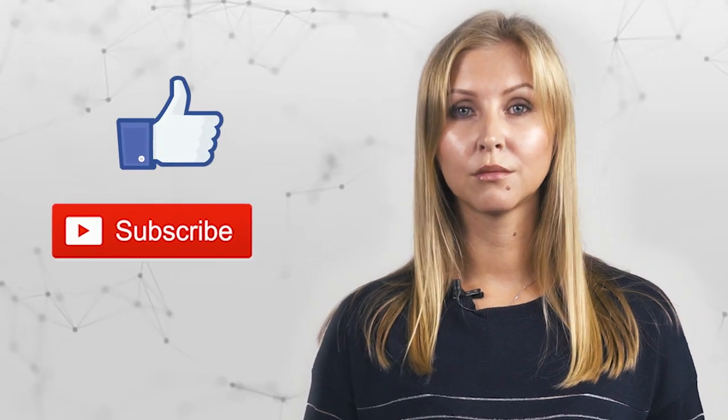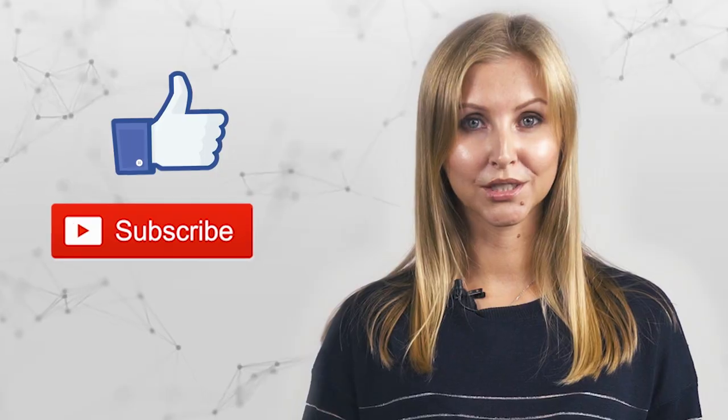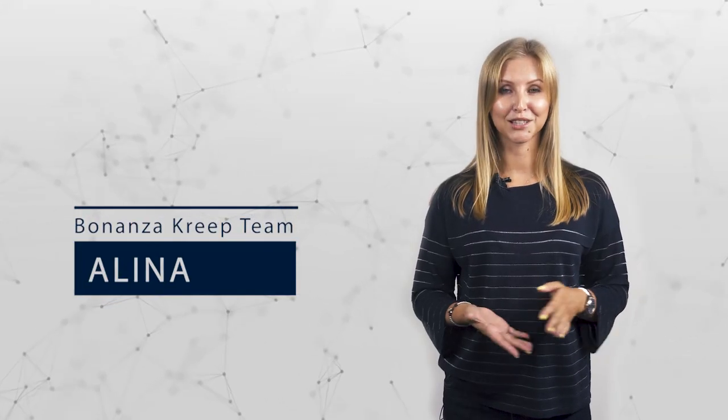Thank you guys for joining us today. If you want to learn more about this project, please follow the links below. We do appreciate your thumbs up, your subscriptions, and your comments. It was Alina with Binance Decree and I'll see you guys in the next video.